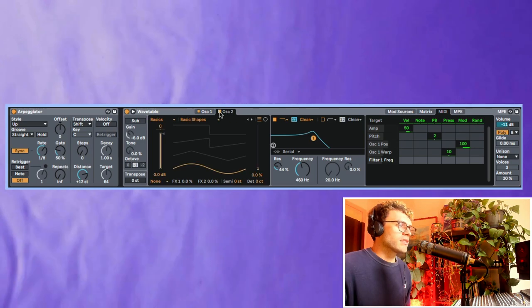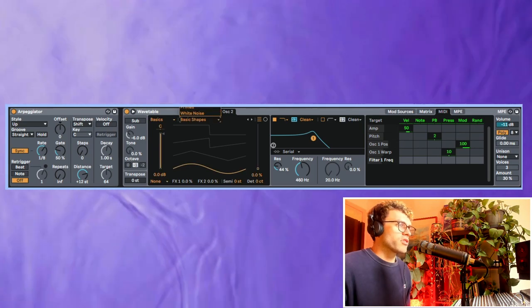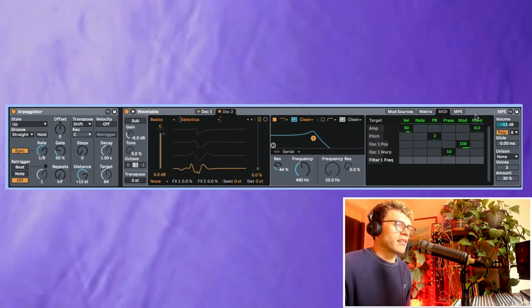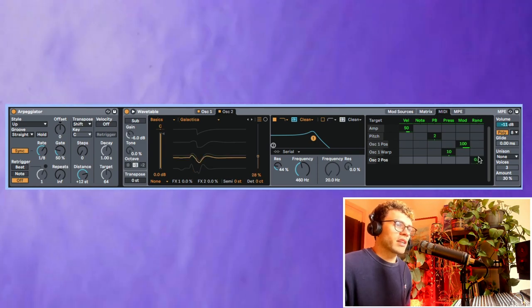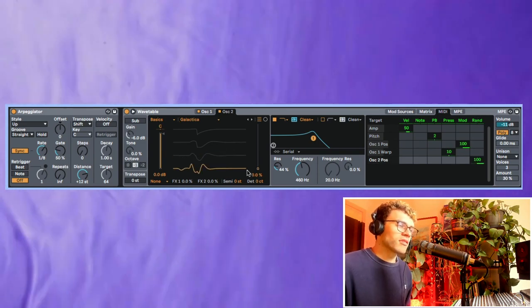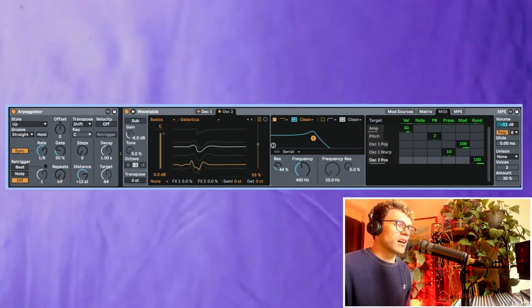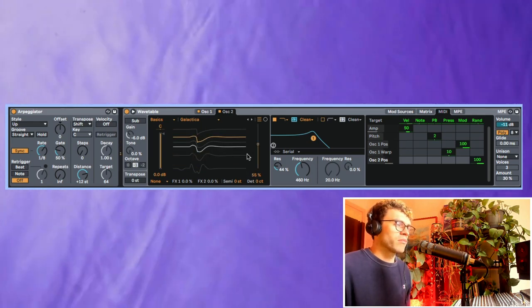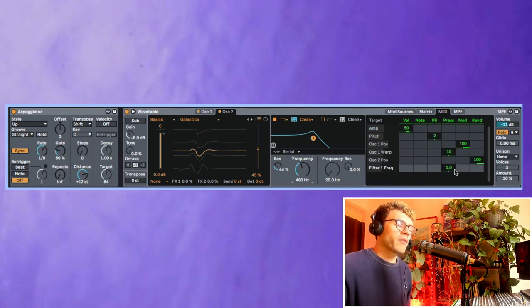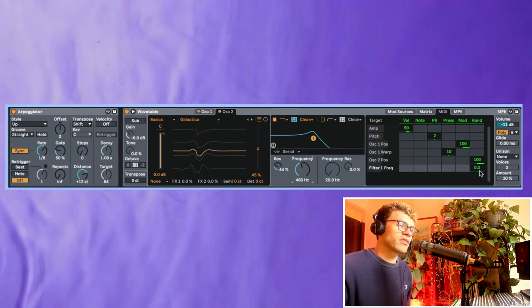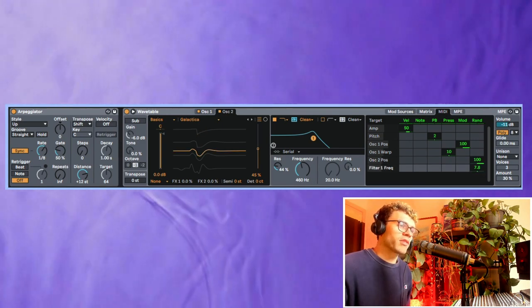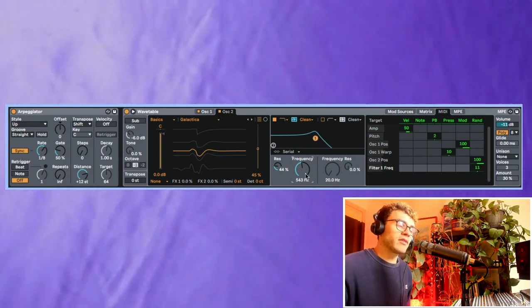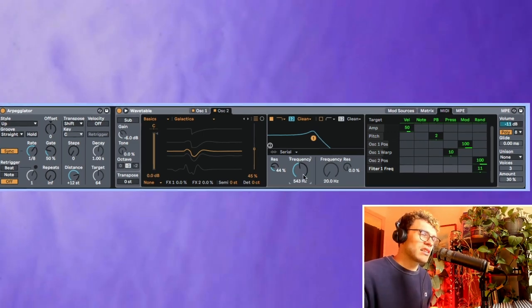I could just go into this oscillator here and just choose a random wavetable and then assign randomness to the wavetable position really easily. And it's just going to randomly choose a position every single time I play a note. So you can see that that's playing around, which is really powerful. One of my favorite ways to use this randomness feature is just to assign a little bit to my filter frequency. And that way, every time it plays a note, my filter is going to be just slightly different each time.